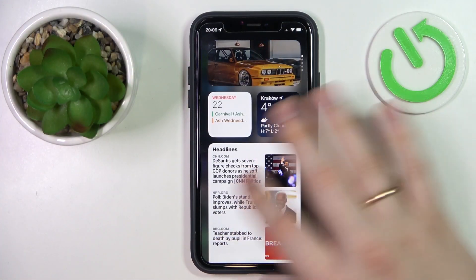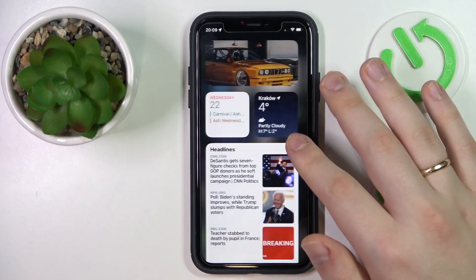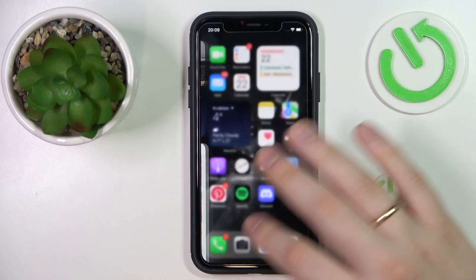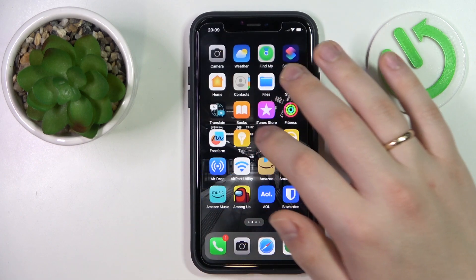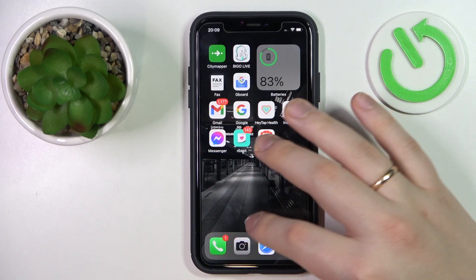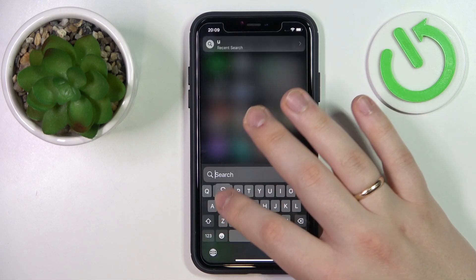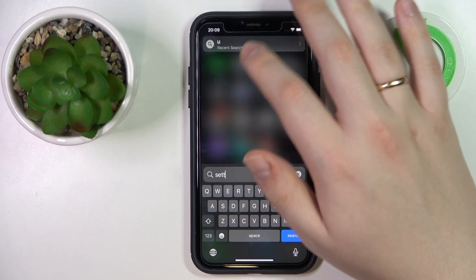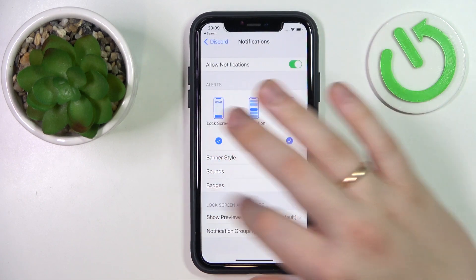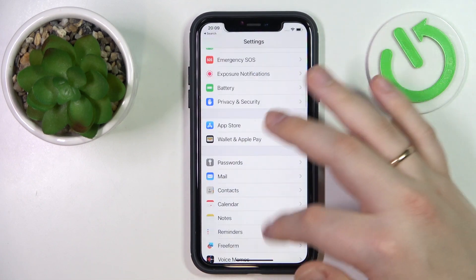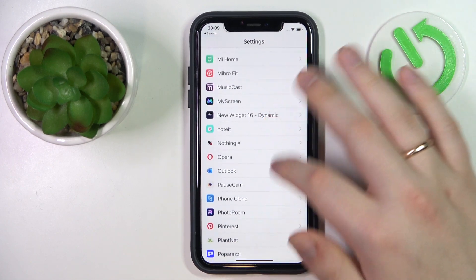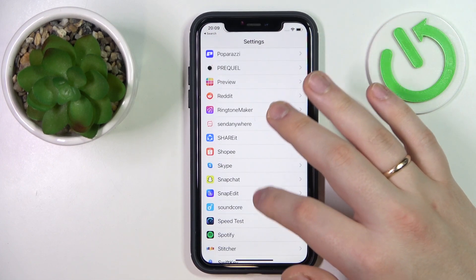So in order to do that, you will need to open Settings, then find Discord from the list of installed apps over here.